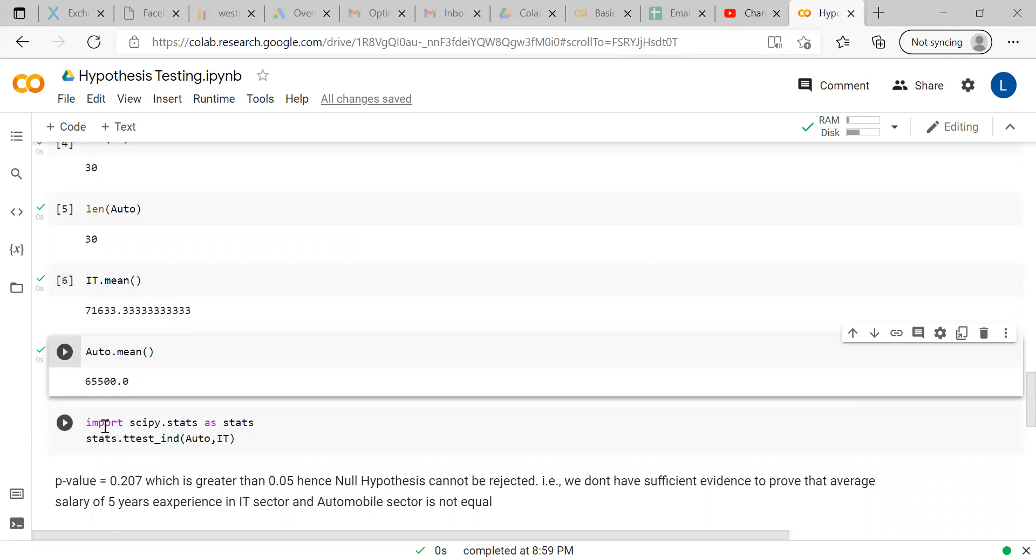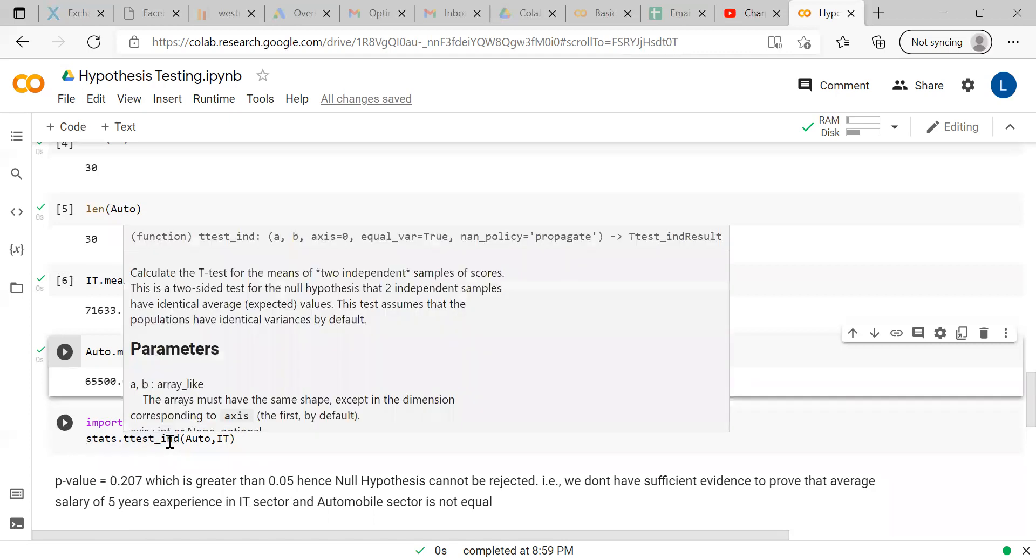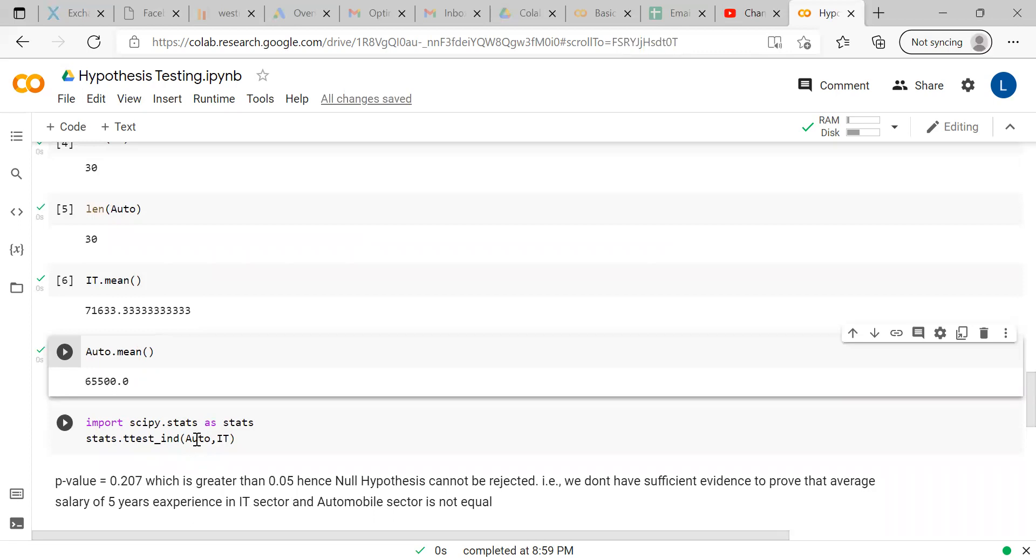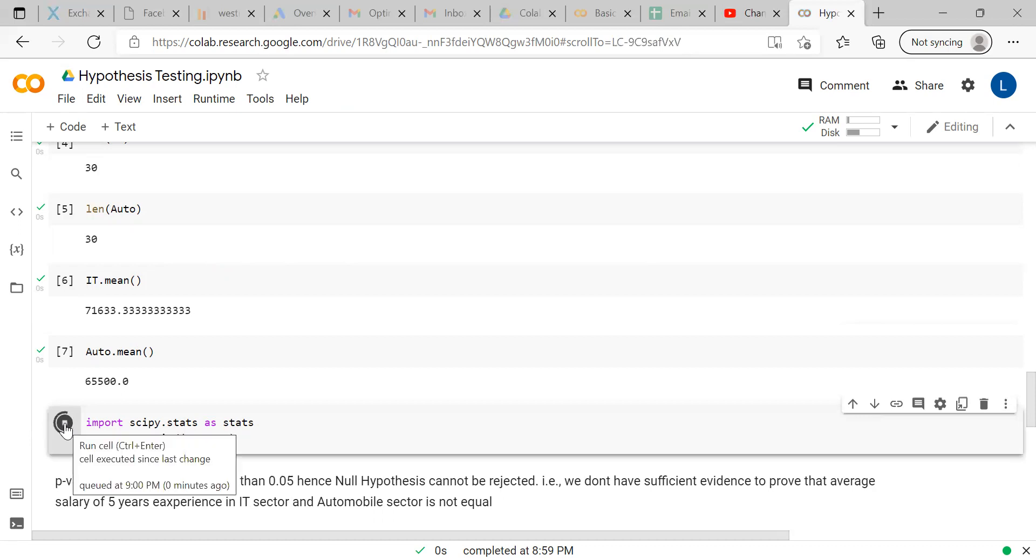By seeing this, anyone would say the alternate hypothesis, whatever the assumption is correct. But let us check whether the assumption we have considered is correct as per hypothesis testing. Moving ahead, we are importing scipy.stats with the name as stats. scipy.stats then stats.ttest underscore ind - ind means independent or unpaired t-test. Here there are two groups or two arrays: one is auto and the other one is IT.